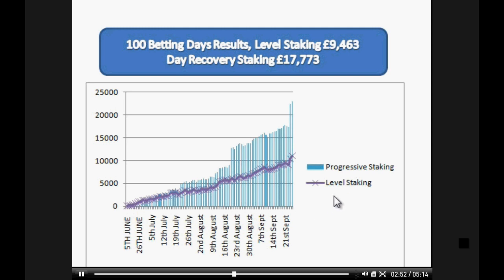I just need to update these totals because these are old figures — we're now up to 11,000 and 22,000. Let's have a look at some monthly figures.